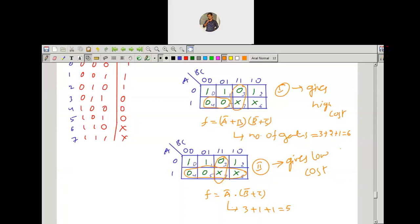This is how don't care cases can be used. We use a don't care only if it reduces the cost; otherwise, we do not include it.